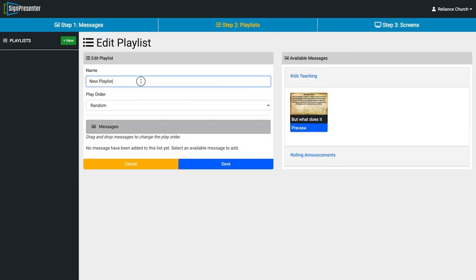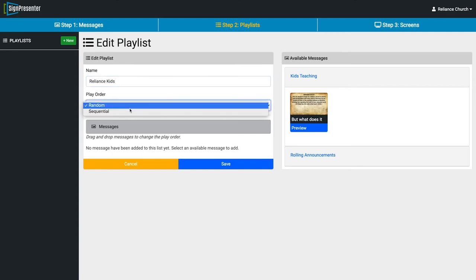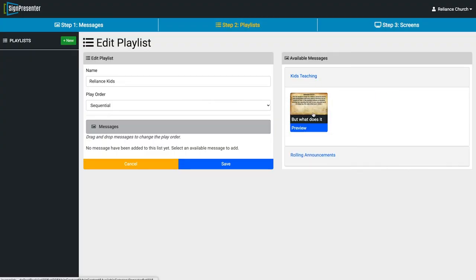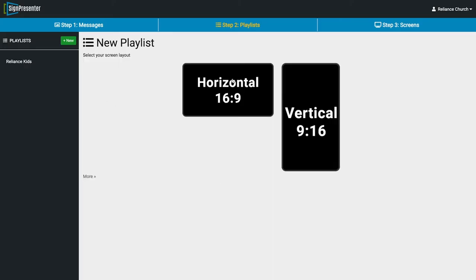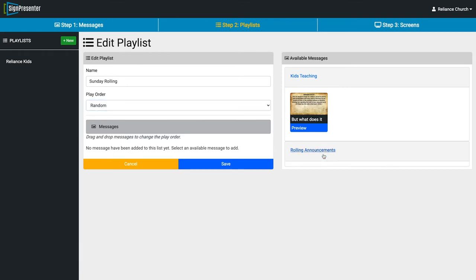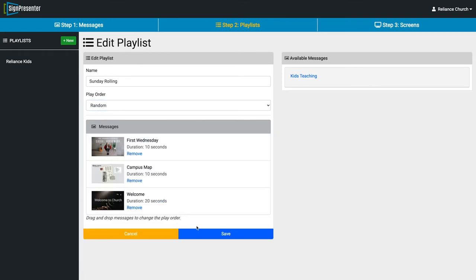So that was about five minutes and we've already got a bunch of slides set up. Let's go into Playlists. I'll create a horizontal playlist, name it 'Reliance Kids,' set it to sequential order. On the right side we can see our available messages — Kids Teachings and Rolling Announcements. We set this up as a 16:9 playlist, so vertical messages won't appear. I'll add Kids Teachings and save. Then I'll create another horizontal playlist called 'Sunday Rolling,' set it to random order, add all three Rolling Announcements messages, and save.